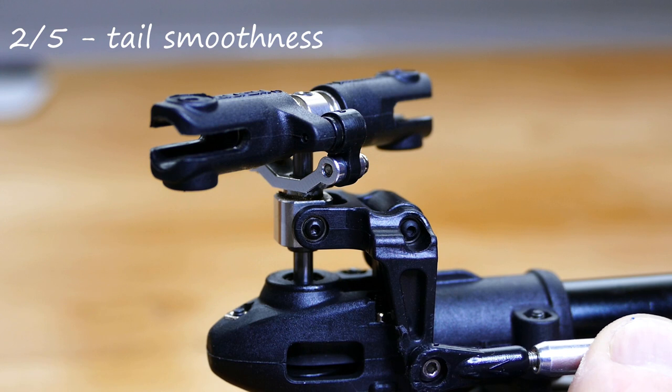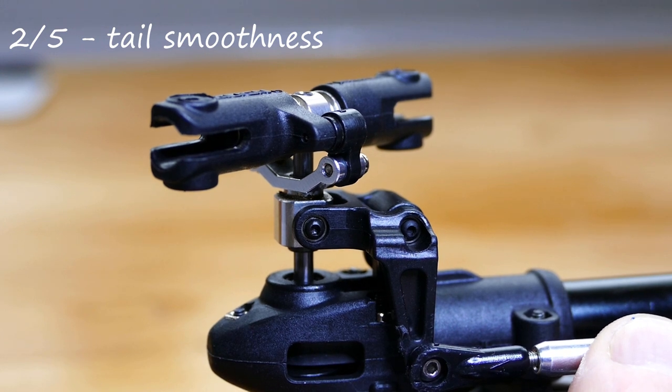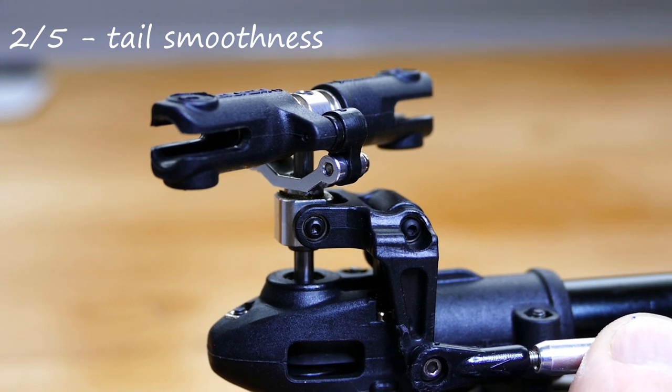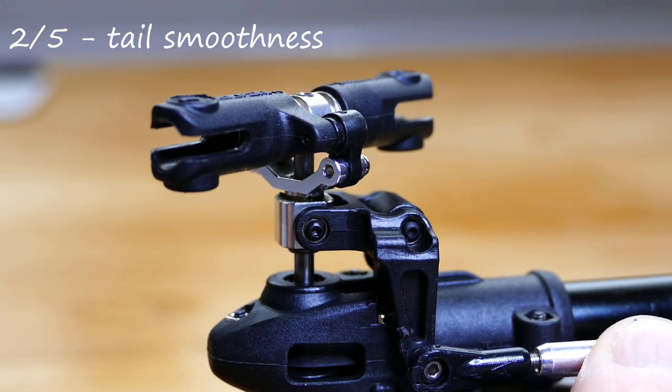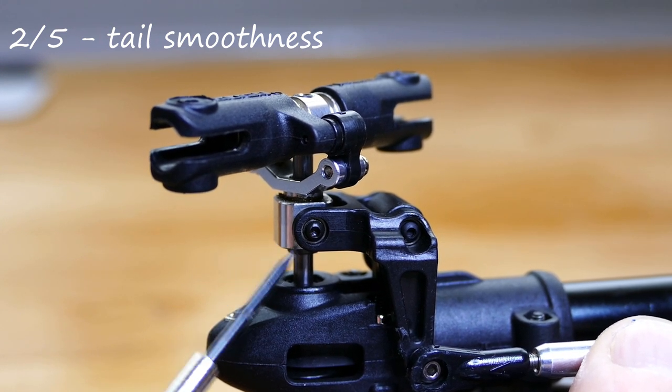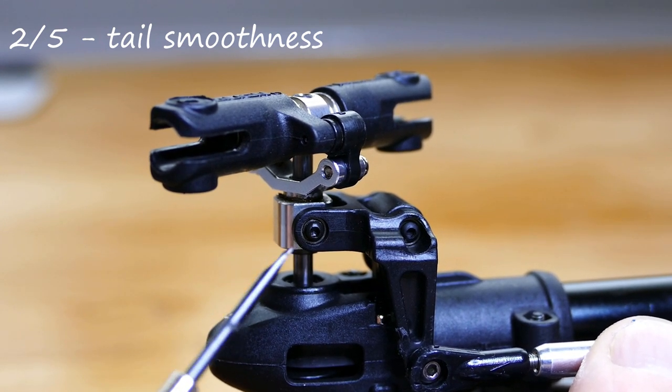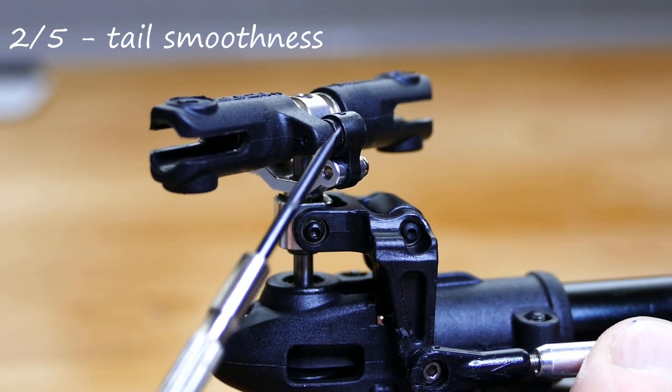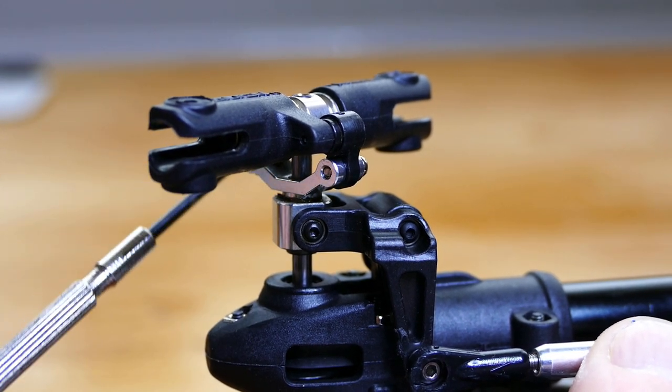Second, how smooth are all the parts of your tail pitch change mechanism, mainly this slider, and all the links around here?